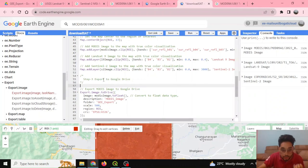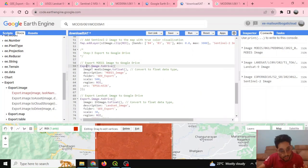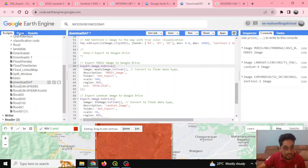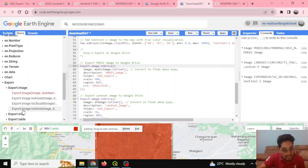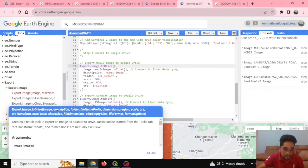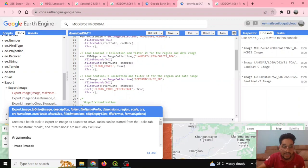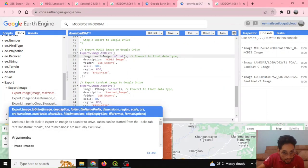The main objective of this tutorial is to download the data. The download is done using the Export.image.toDrive function. I can find details about this in the Docs manager under the API documentation. This function takes the image — for example, the MODIS image variable — along with a description such as 'MODIS Image', and a folder name in Google Drive where the output will be saved.